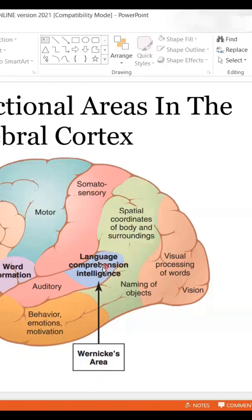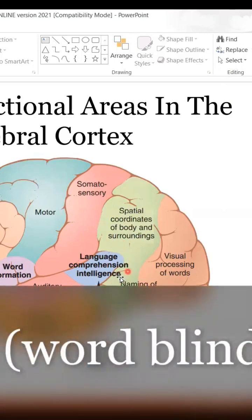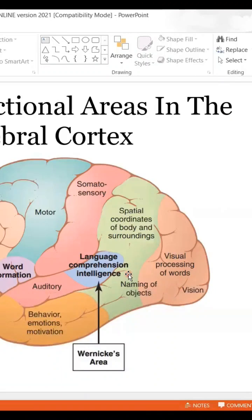The angular gyrus then feeds it into Wernicke's area. The function of the angular gyrus is interesting — it processes these words and extracts meaning out of them. So if you have damage to the angular gyrus, you would be able to look at words, see them, and even know that they are words, however you won't be able to extract meaning out of them — which is a very interesting disorder.